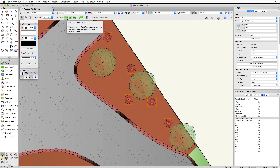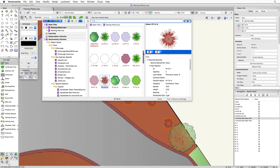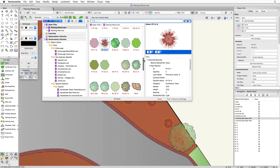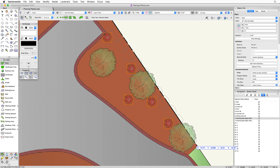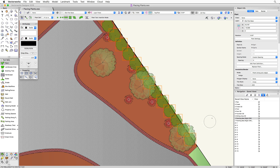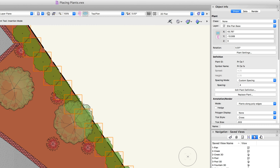Next is the poly edge spaced mode. Choose a different plant from the list, then use this mode. Poly edge spaced places multiple plants along a path — think of it as drawing a line you want plants placed along. No matter how many times you click, a certain number of plants are spaced along the line you draw. The number and spacing are based on the spacing settings in the plant definition or the custom spacing setting you choose.